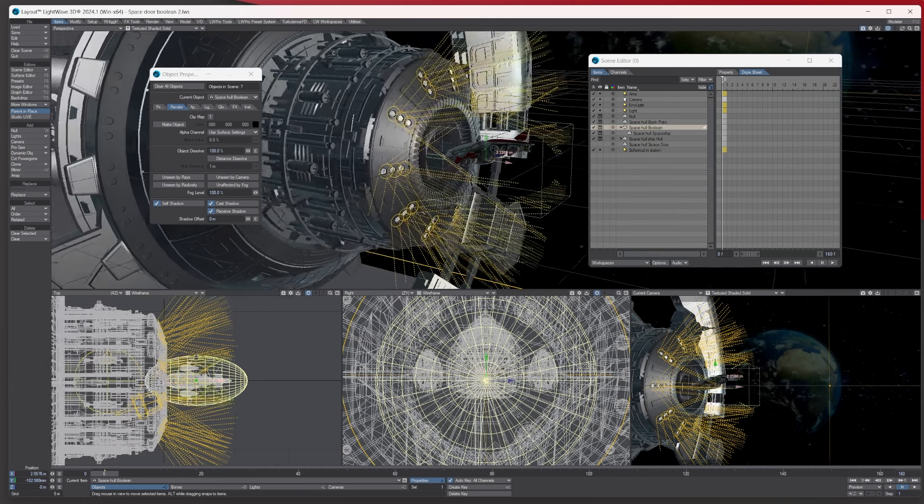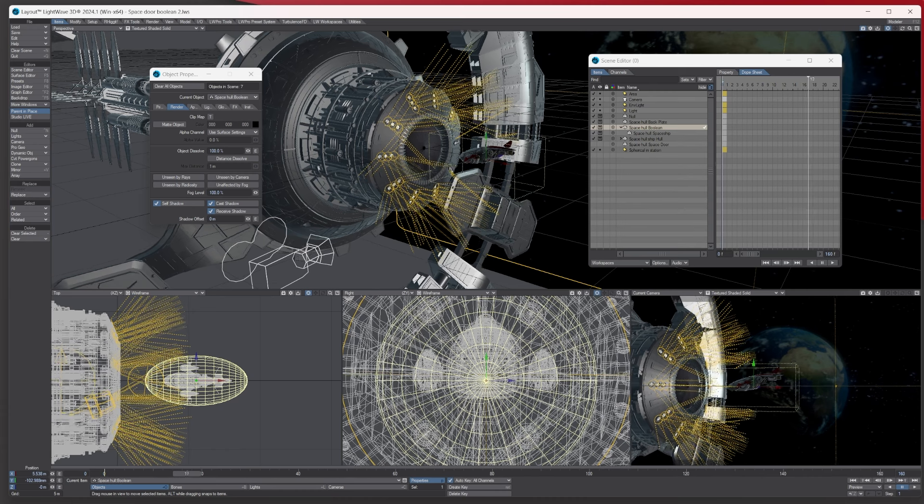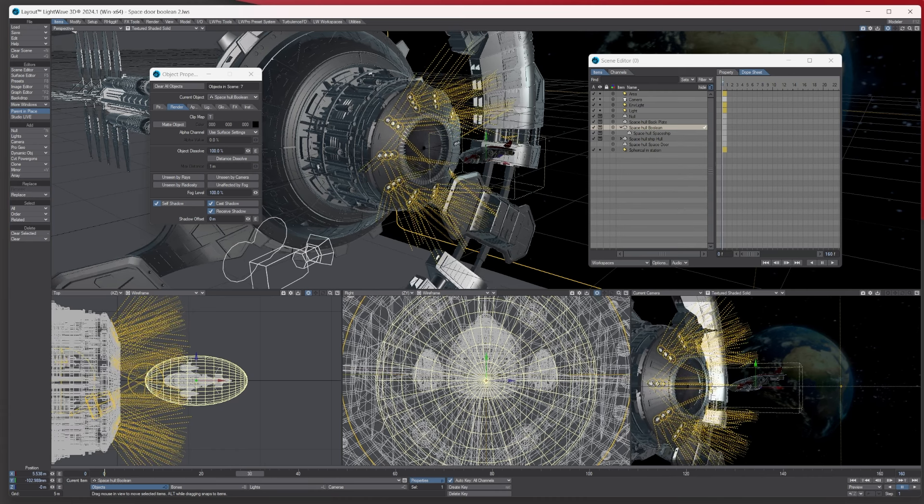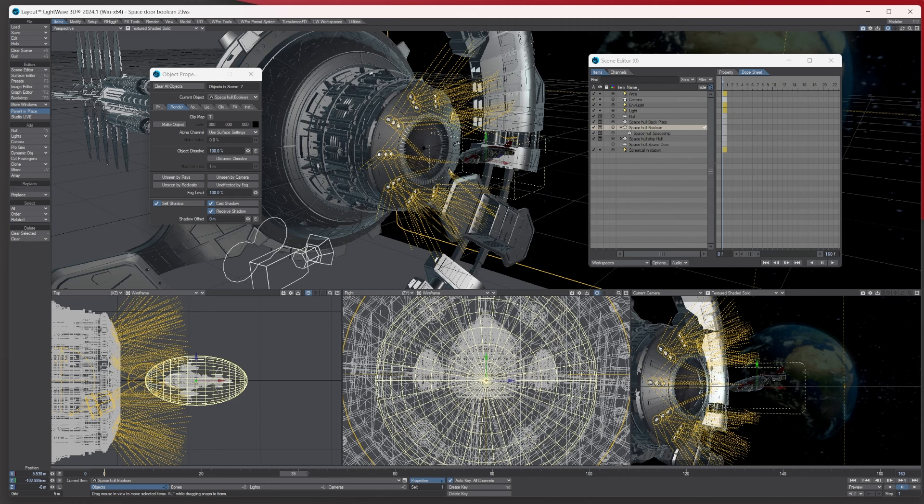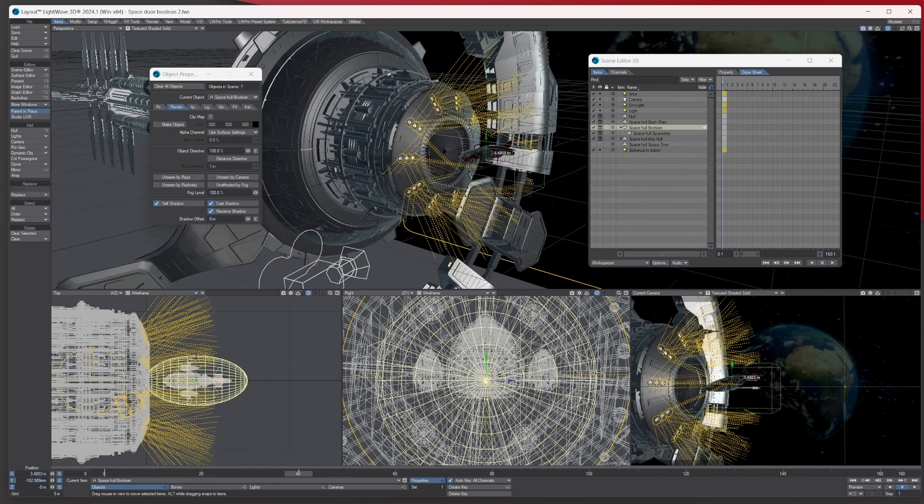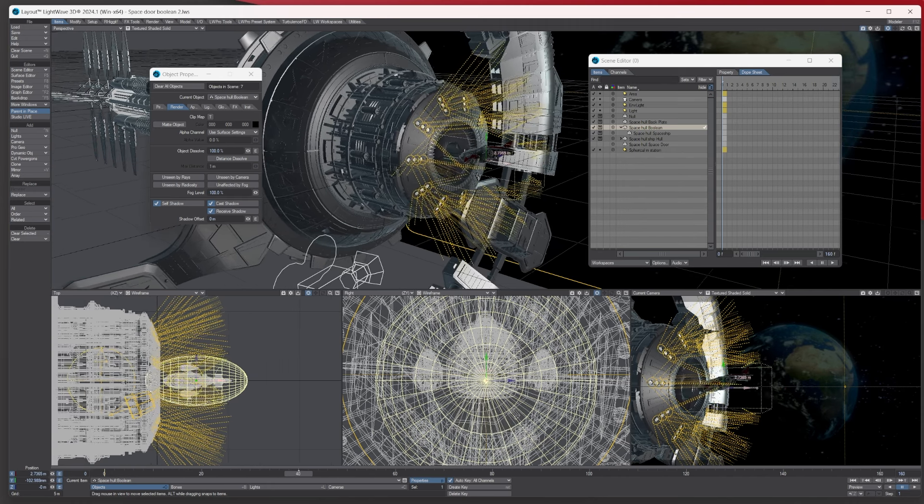So let's animate this. So the spaceship's there like so, comes in, boolean's in, and then we want it to close again behind like so. So what we should do is, because this the door, the actual space door itself is just a circle, so we can just rotate that to give the illusion of the iris opening. So it's not perfect, it's more of a cheat, but it's still a good way of doing it. So what we could say is with the actual boolean object, let's say by the time it gets to 40 it would have come here and it's going to hit around there.